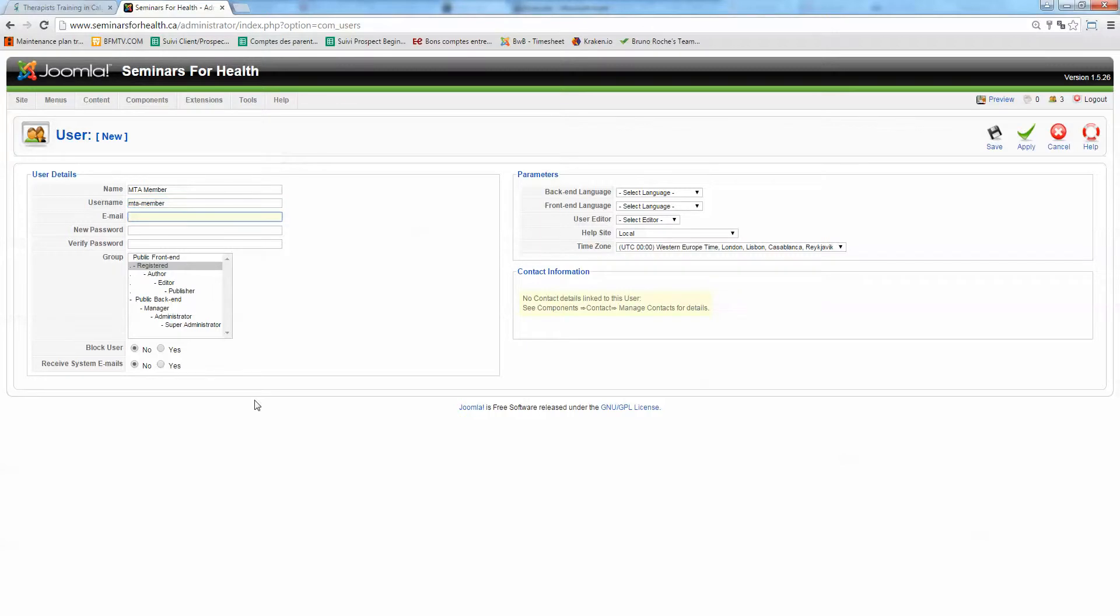And email. I recommend you using a dummy URL like MTA at seminarsforhealth.ca for example. You will never use this one anyway.